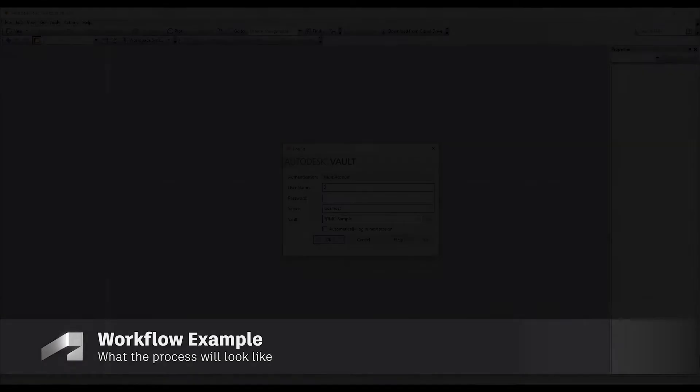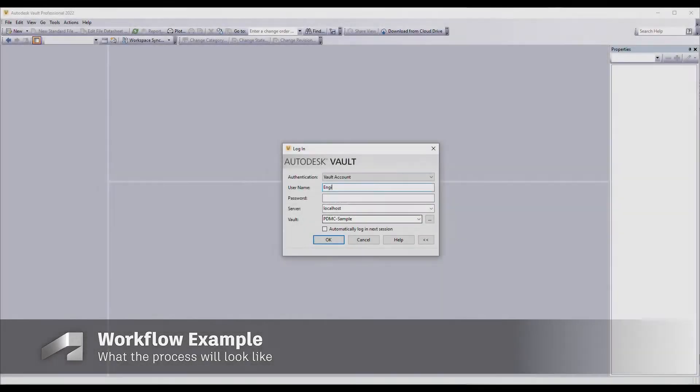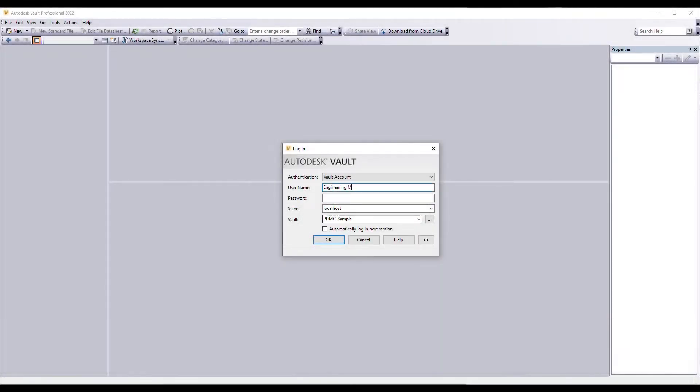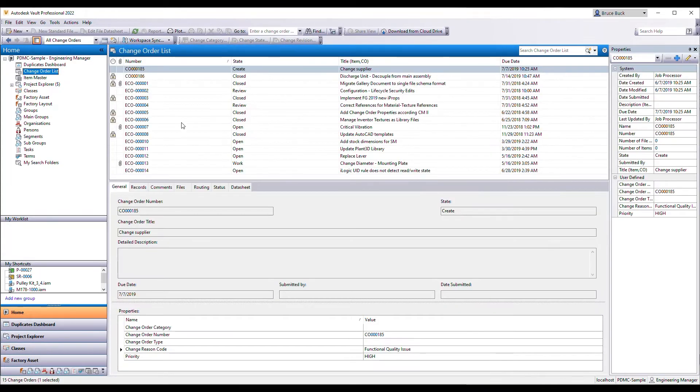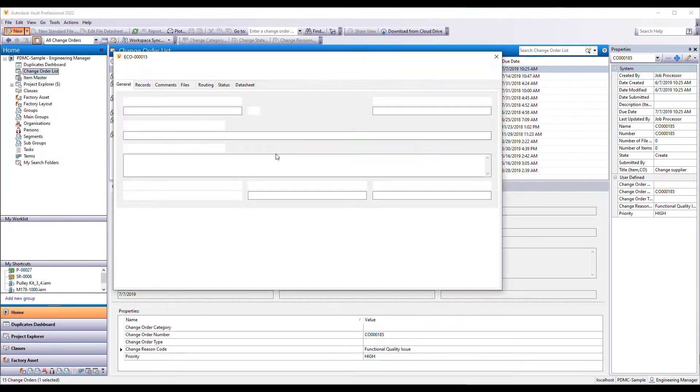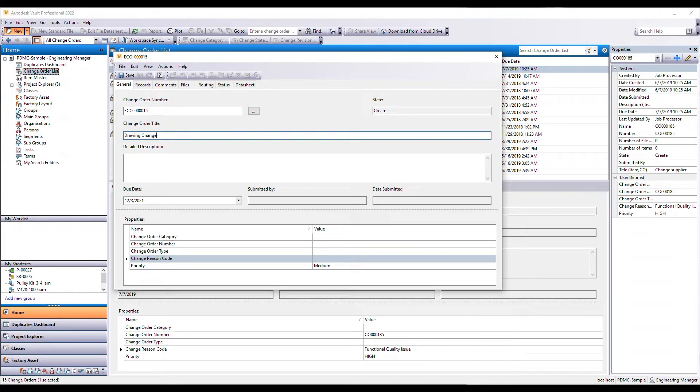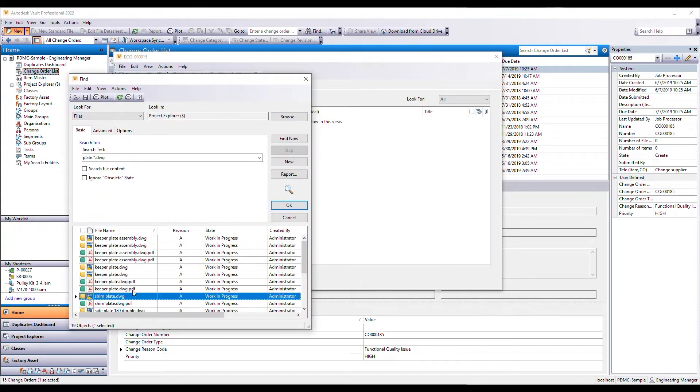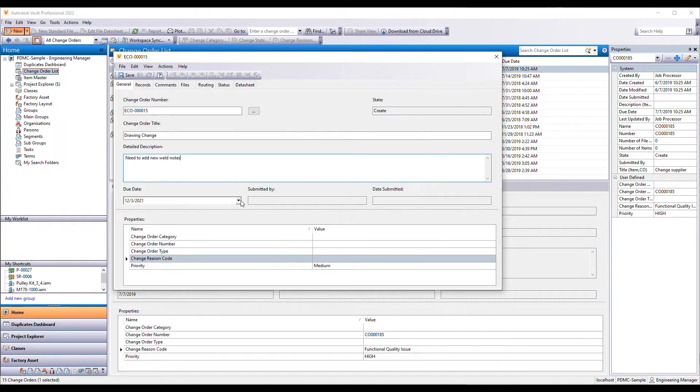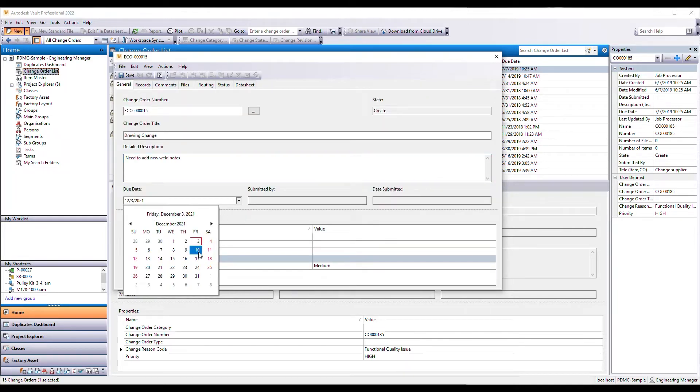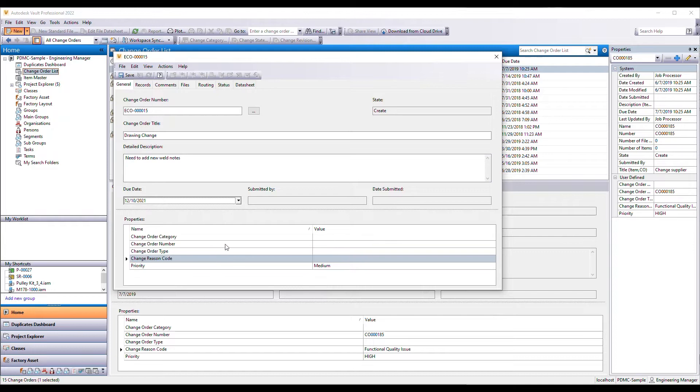Here's what the process will look like in real life. I'm an engineering manager and need to make a change to a drawing. I simply create a new change order record. I then determine what drawing, models, and or BOM items are being affected by the change.